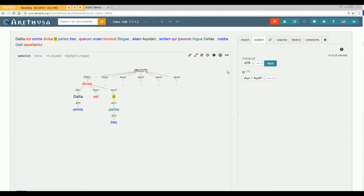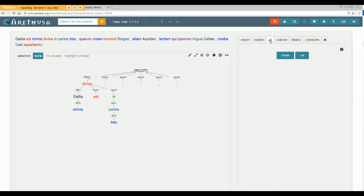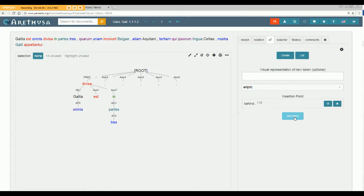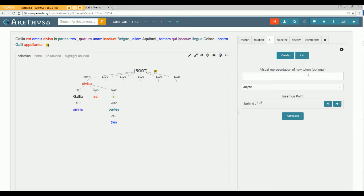If you need to supply a word that's elided, the AT tab allows you to do this. You can just put in a blank node. So for example if I needed to supply a word here I could just add a token and there's a blank node. I could likewise type in a word if I know exactly what the word is and then I can hang that on the tree as well.